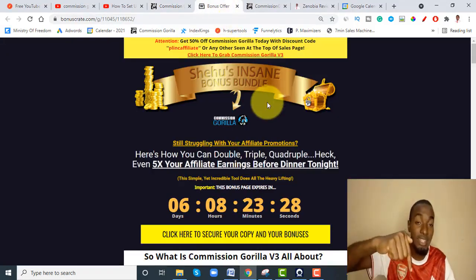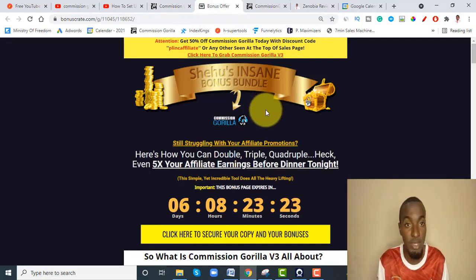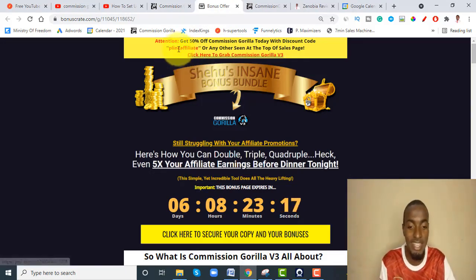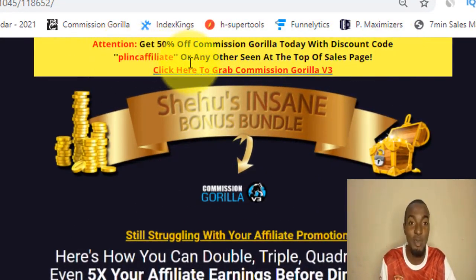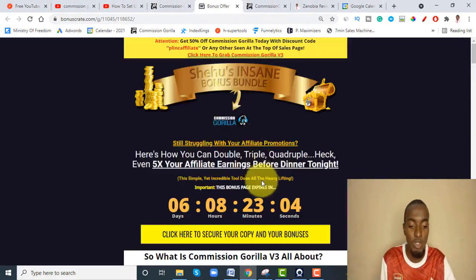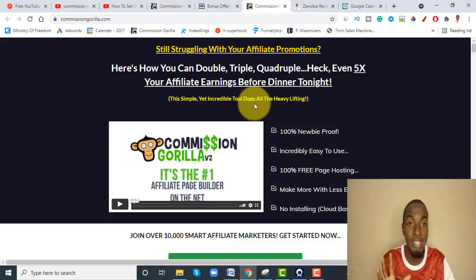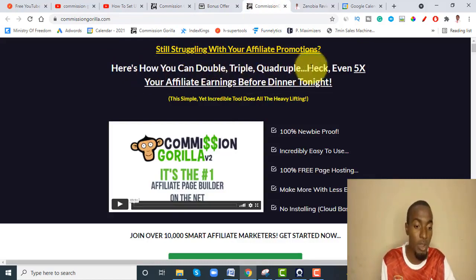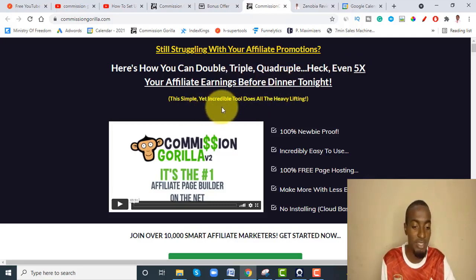If you click the link down below this YouTube video, I'll show you exactly how to get Commission Gorilla for 50% off — yes, 50% off. You can see it says: get 50% off Commission Gorilla today with the discount code BLINK AFFILIATE. That is the discount code you're going to use. Once you click any button below my bonuses it will take you to the sales page.